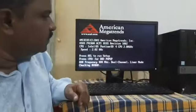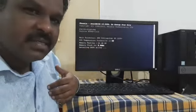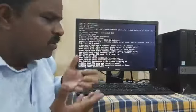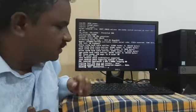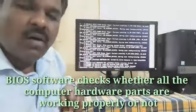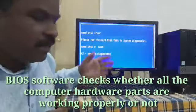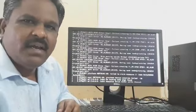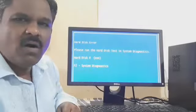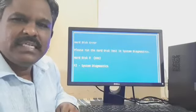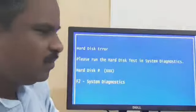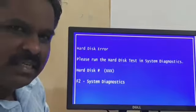BIOS is responsible for two major tasks. First, when we switch on a computer we see many messages displayed on the monitor screen. The BIOS software checks whether all the computer hardware parts are working properly or not. If any hardware device is not connected or working, then the BIOS displays a corresponding error message. For example, you can see it displays an rdx error message — these are from BIOS.